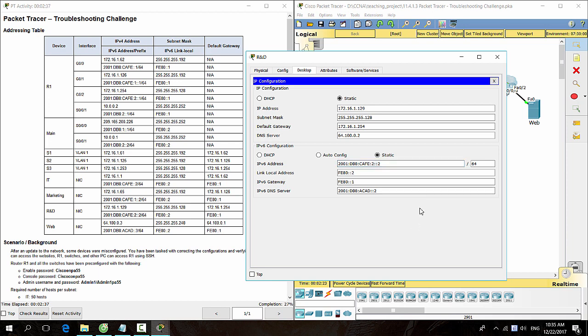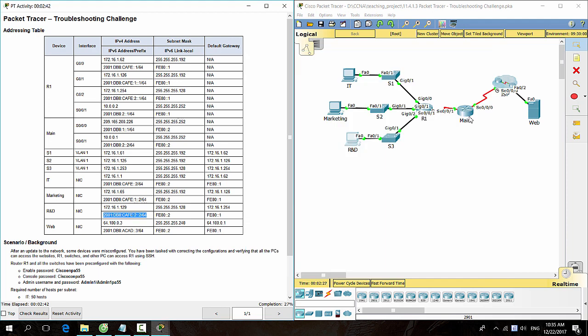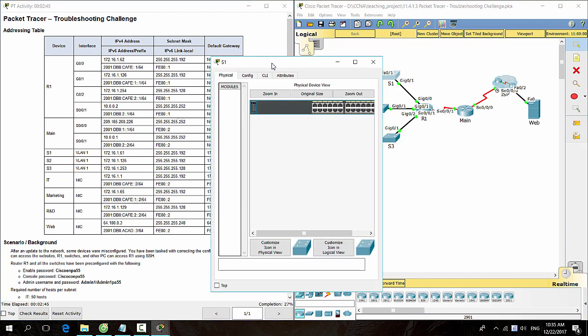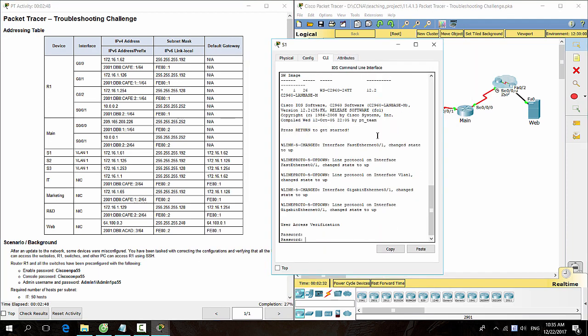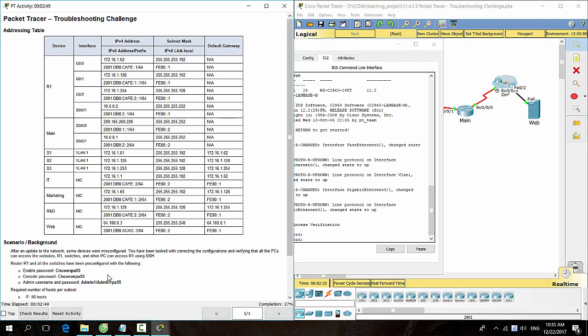The remaining PCs have correct IP addresses. Then we check the switches for configuration errors.